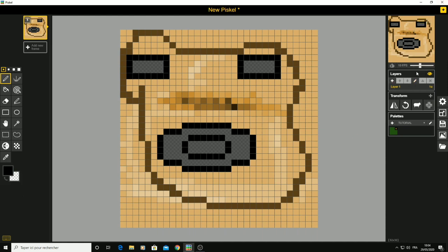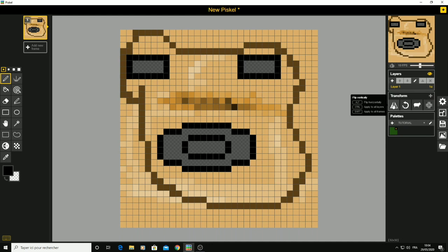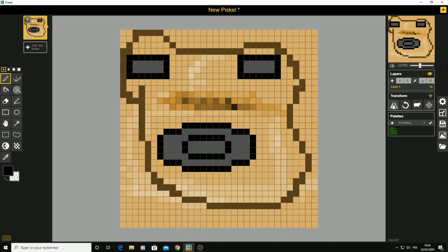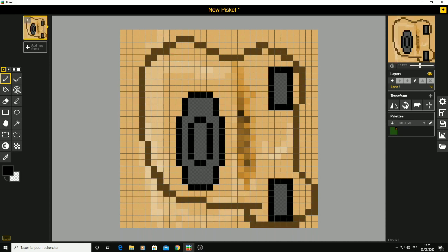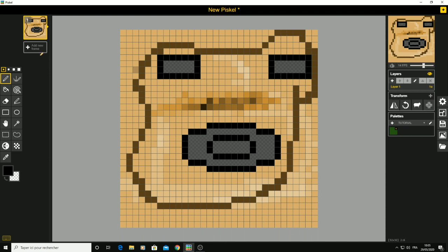Now let's move to the right side of your screen. You have the preview and the layers tab — I don't use layers a lot, but make this video reach 20 likes if you want a layers tutorial. In the transform section, there are four tools: flip vertically, which inverts the picture, and flip horizontally, which turns the picture around. There's also copy to all frames, which I'll explain next video. Here you also have the frame rate speed control.